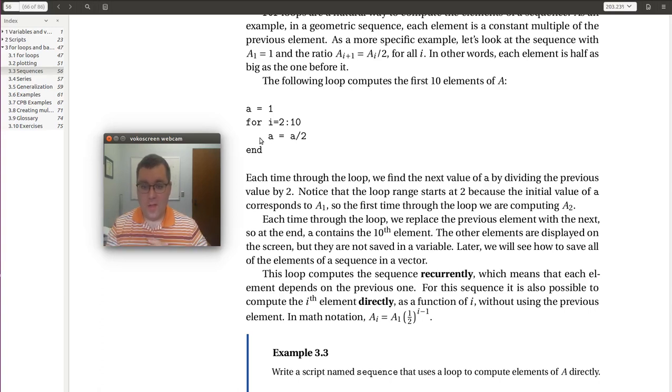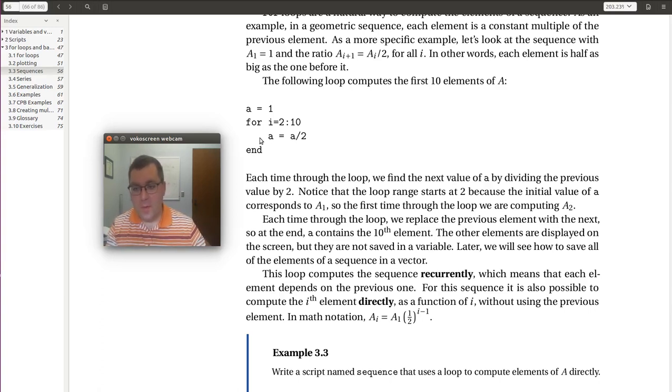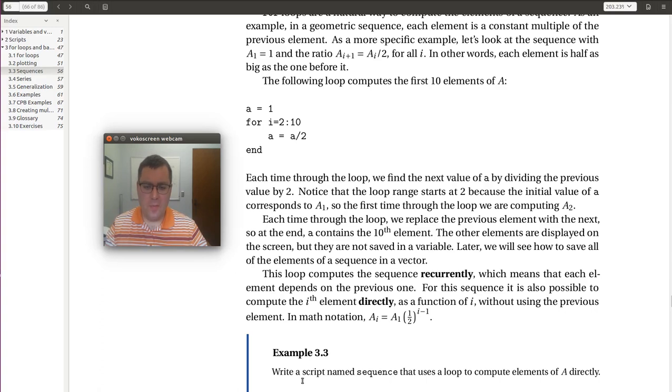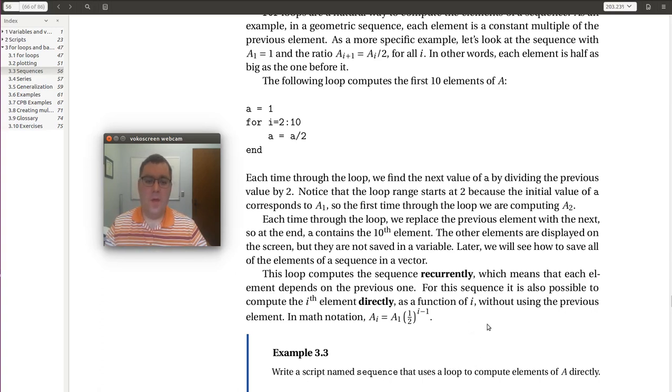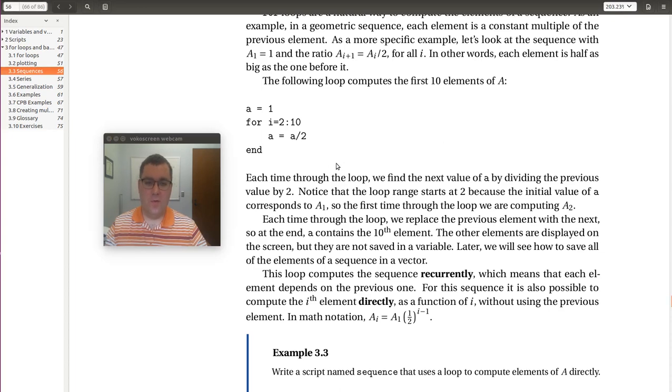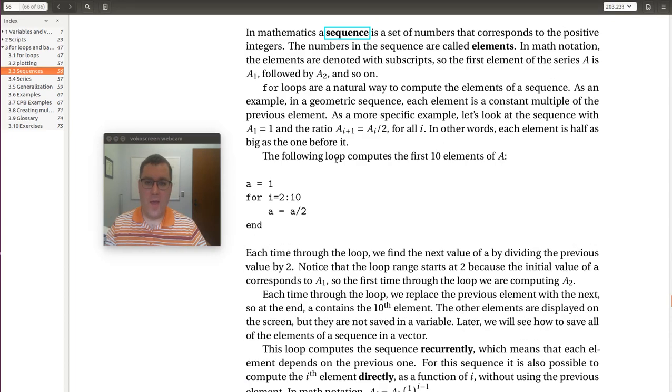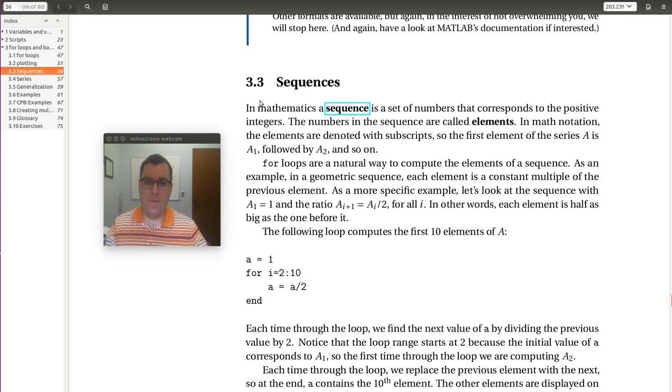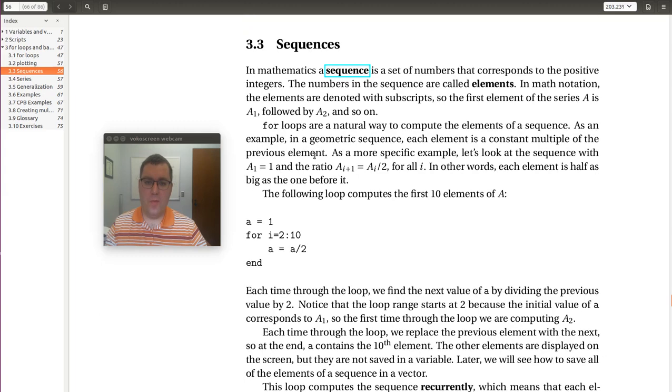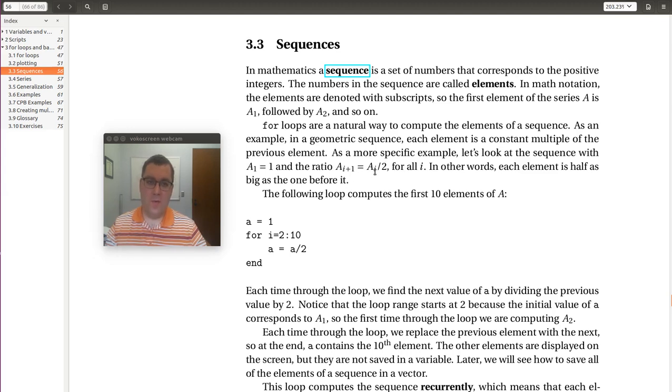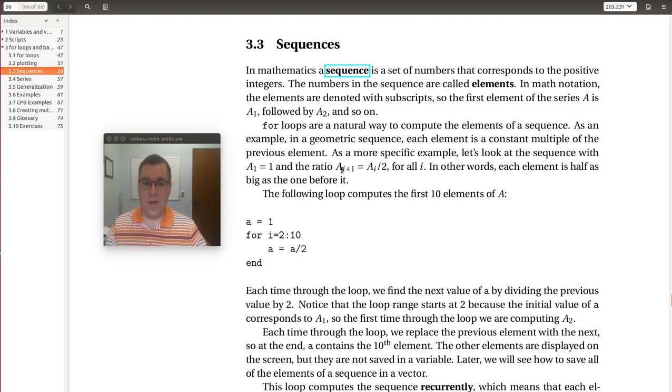All right, let's take a look at example 3.3. This example says write a script named sequence that uses a loop to compute the elements of A directly. What it's referring to in terms of the elements of A is in the section right above 3.3, where we discuss sequences, and we want to write a script to be able to calculate the i plus 1th element directly.